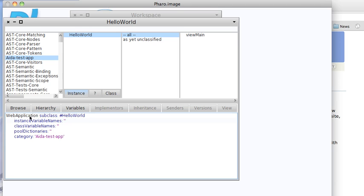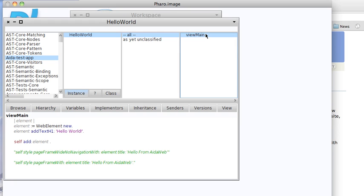What we need to do is create a subclass of Web Application. Now it's probably worthwhile taking a look at Web Application in detail, but we're not going to do that today. We're just going to declare a subclass. We're going to define a method called ViewMain, and ViewMain is kind of the main entry point for AIDAweb.